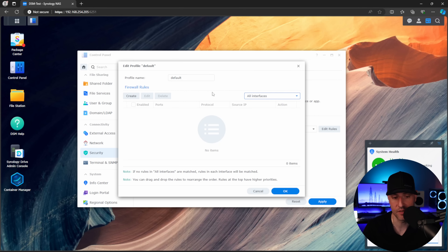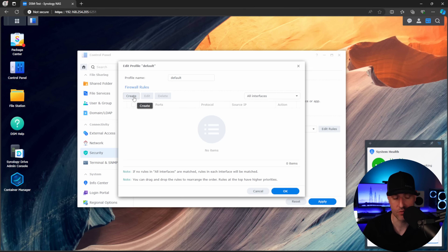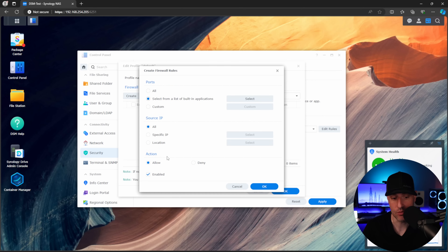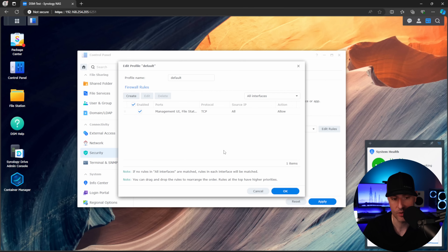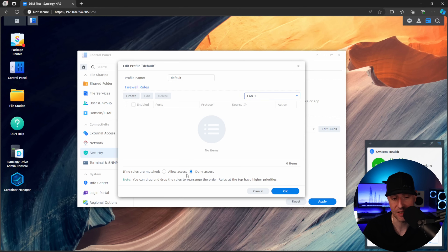What I really want to show is this All Interfaces section — in my opinion, the easiest way to manage it. The very first thing you have to do is allow access into DSM. Before you do anything, this is the very first rule you're going to create. You're going to create an Allow rule, select from a list of built-in applications, and allow DSM. I like to do it this way because if you ever change the DSM port, the rule won't have to be modified. So we now have an allow rule for DSM.